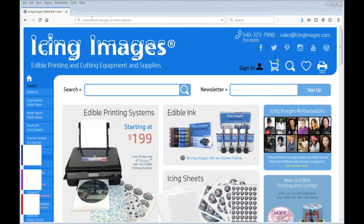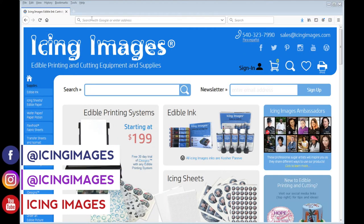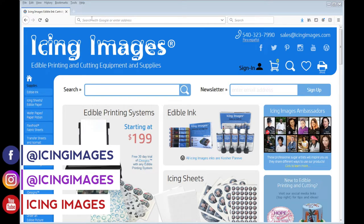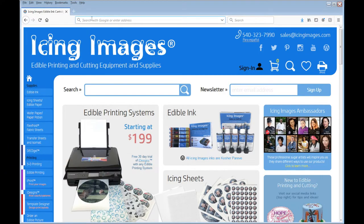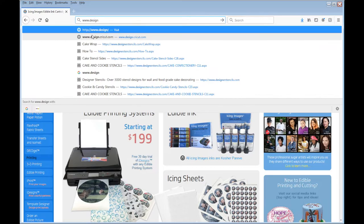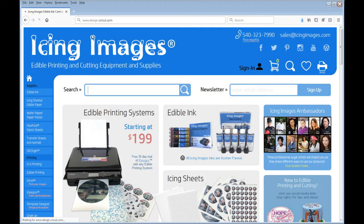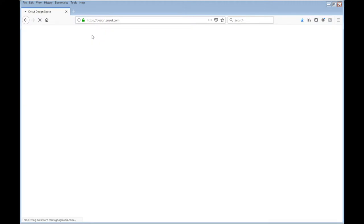Today we are going to learn how to do a print and cut using the Cricut software. So I'm going to first go to the website design.cricut.com. I'm going to click on it and it's going to bring up that website.